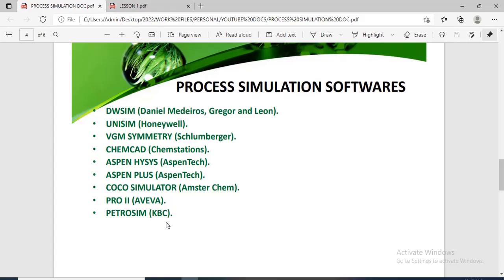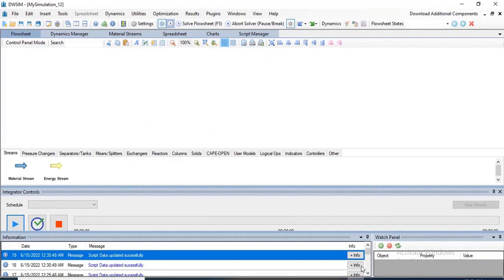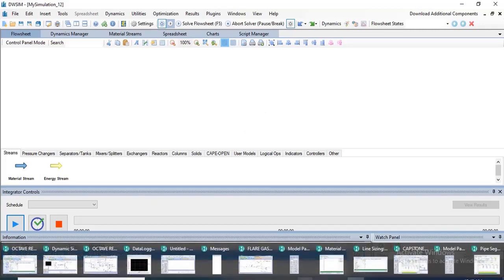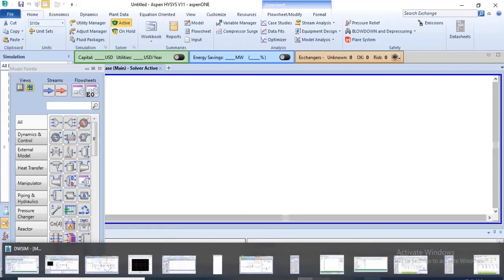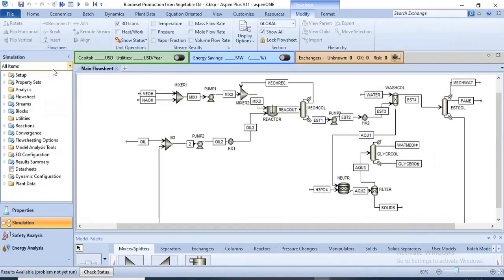In today's lecture, I'll be showing some of the things Aspen HYSYS can actually be used for. But before that, I would like to show some of the software environments installed on my system. The first is the DWSIM environment — this is what it looks like when you install it and are about to use it. Then for Aspen HYSYS, this is its simulation environment, and for Aspen Plus, this is what the simulation environment looks like.